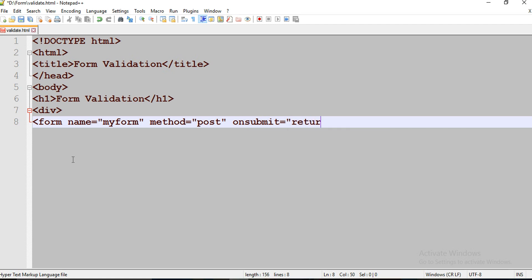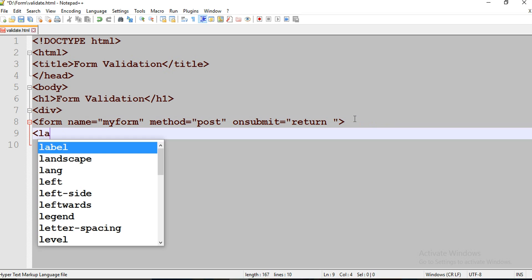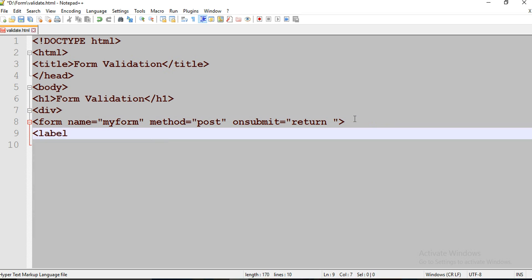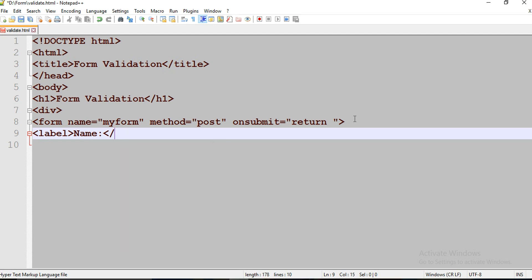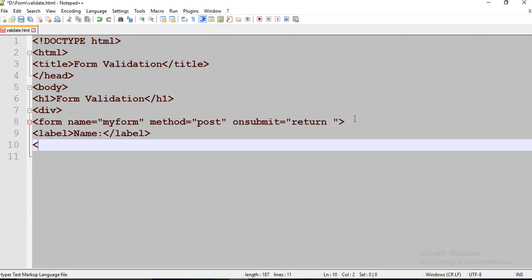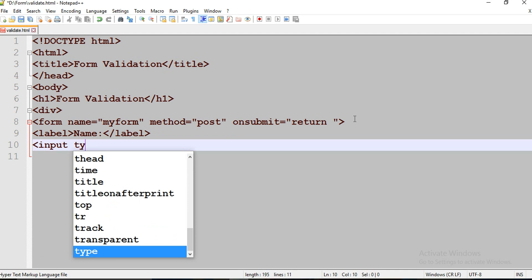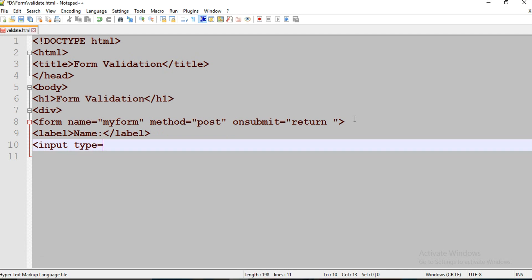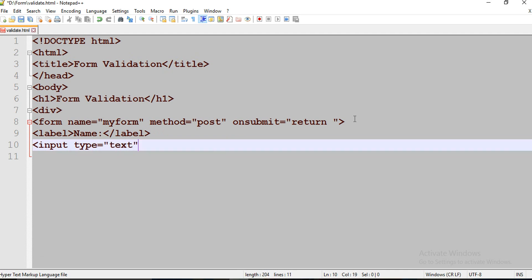On submit is going to be return. I have to call that function. Label. Type is going to be text.